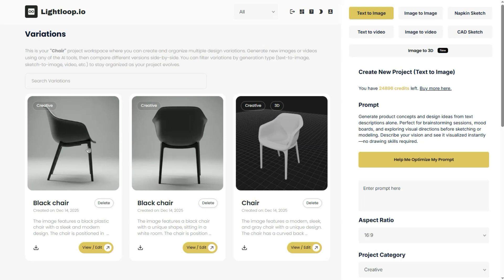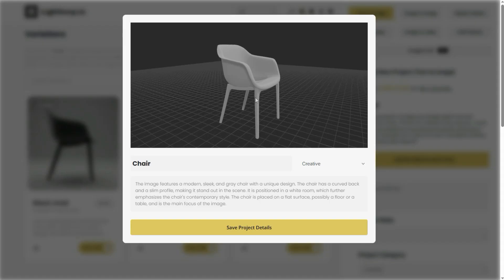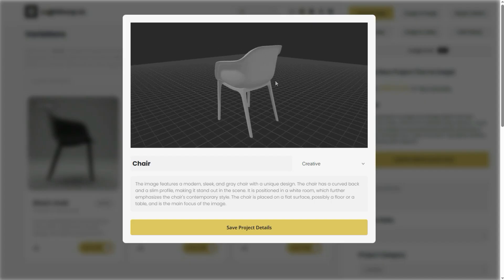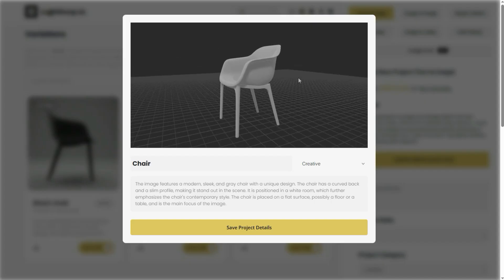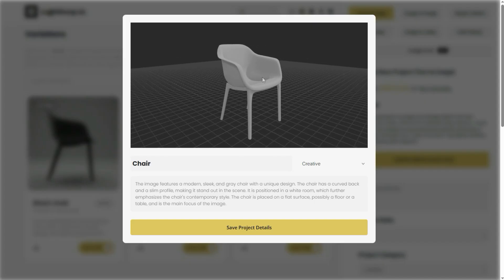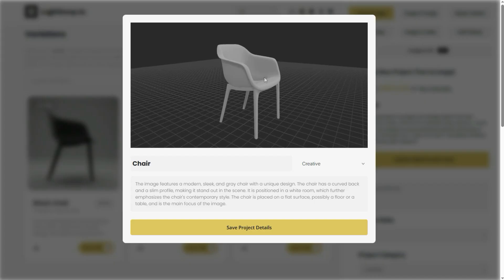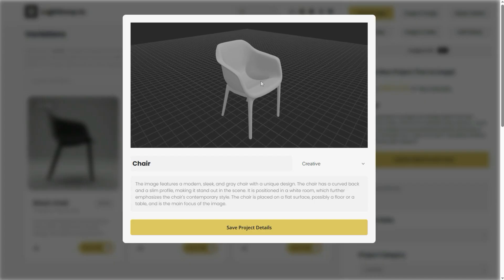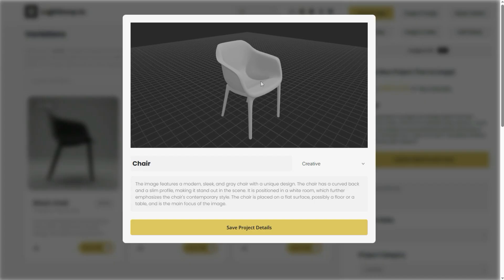In this tutorial, we're going to look at how we can turn 2D images like the one you see on your screen right now into beautiful and fully customizable 3D models, which can then be used for 3D printing or even just as a 3D tracing reference within whatever CAD software you're using. So let's jump in.